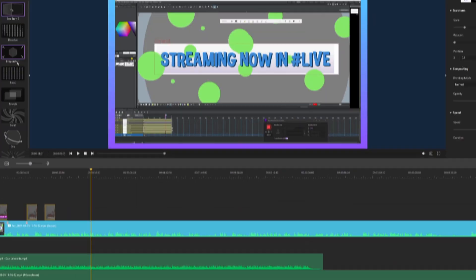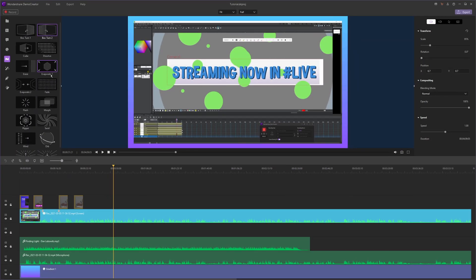This video you're watching right now is sponsored by Wondershare. So without further ado, let's start with the transitions.